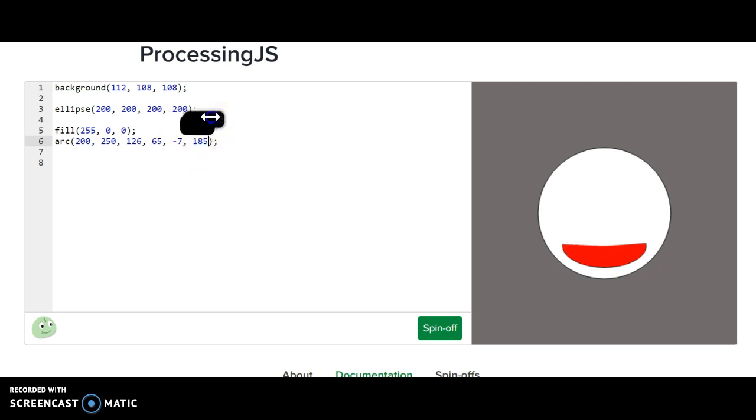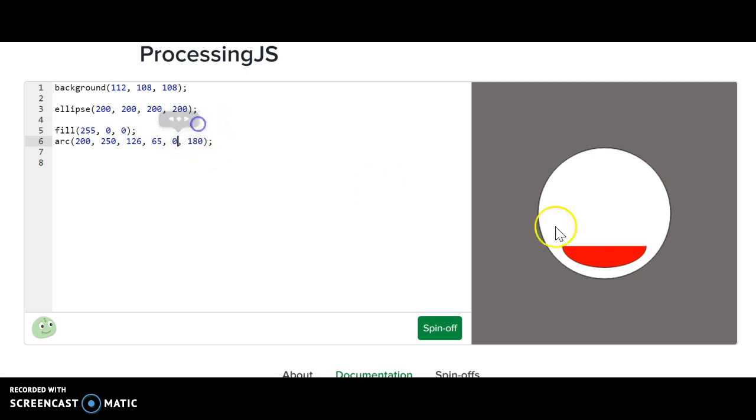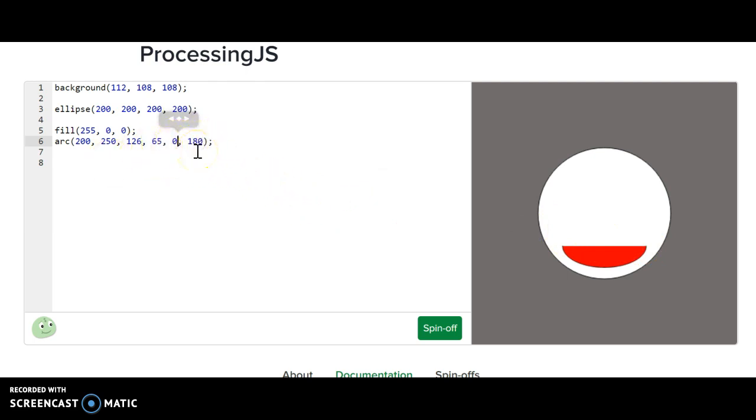But again, I just chose to use zero and 180, and that'll make it come across. Obviously, you could play around with these arc angles to adjust as needed.